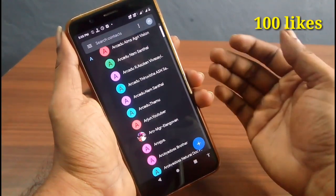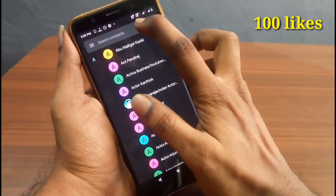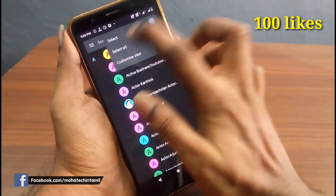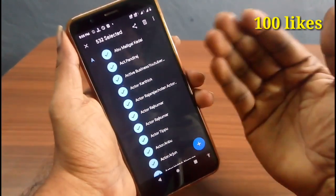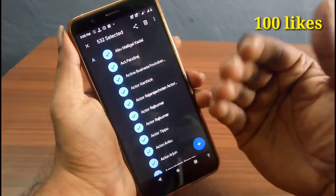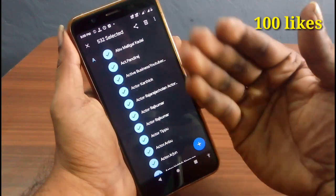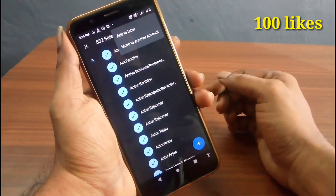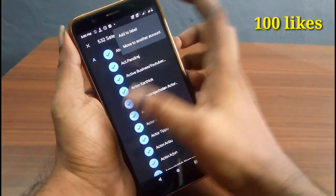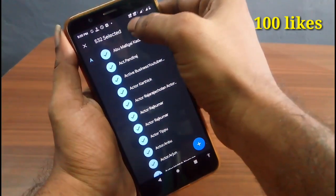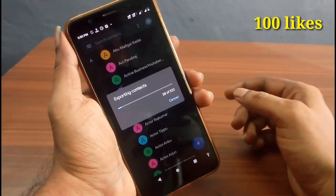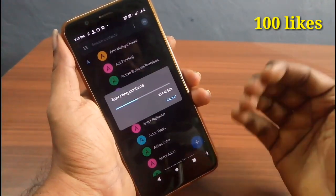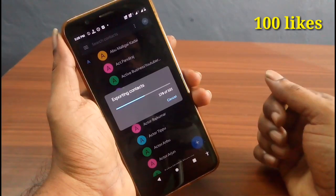If you want to download and install it, it's called Mobile Contacts. If you want to press the 3 dots and make it complete, you can select all the options. How are there three options? Click on this button.